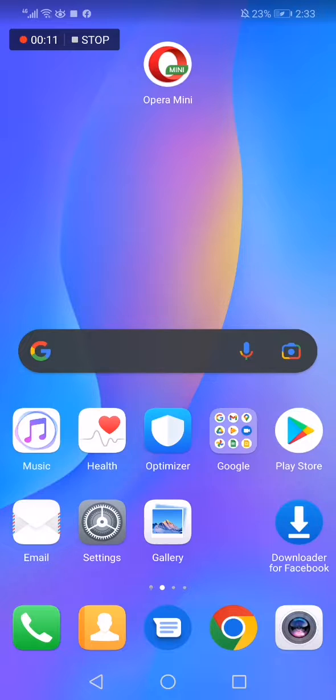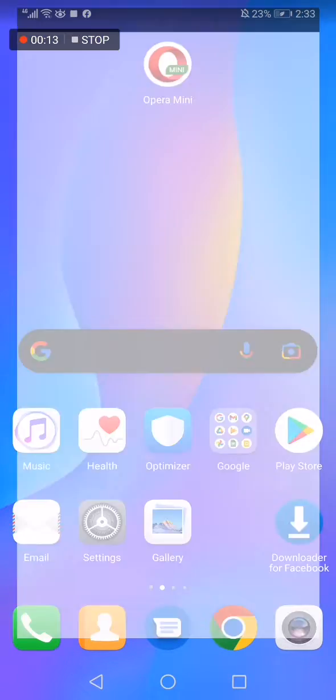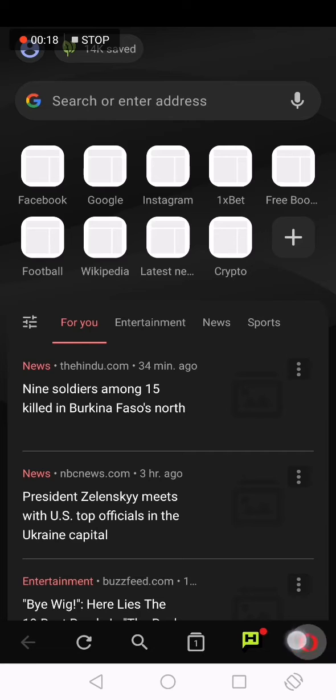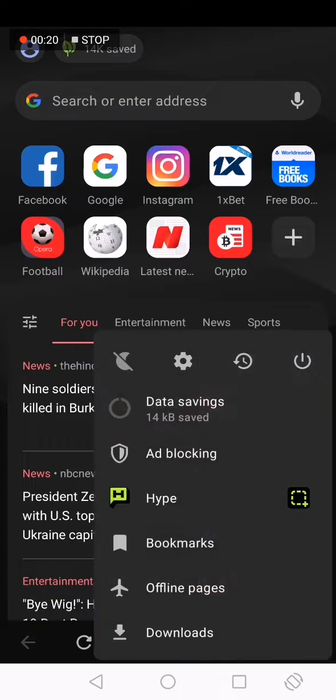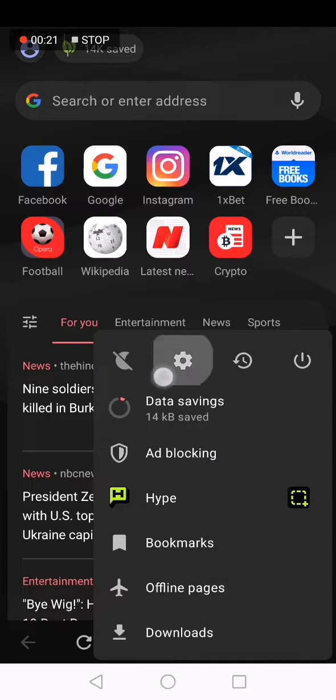So first thing, go to Opera Mini. Now this is the home page. As you can see, go down here and click on this little option. Now click here on the settings icon.